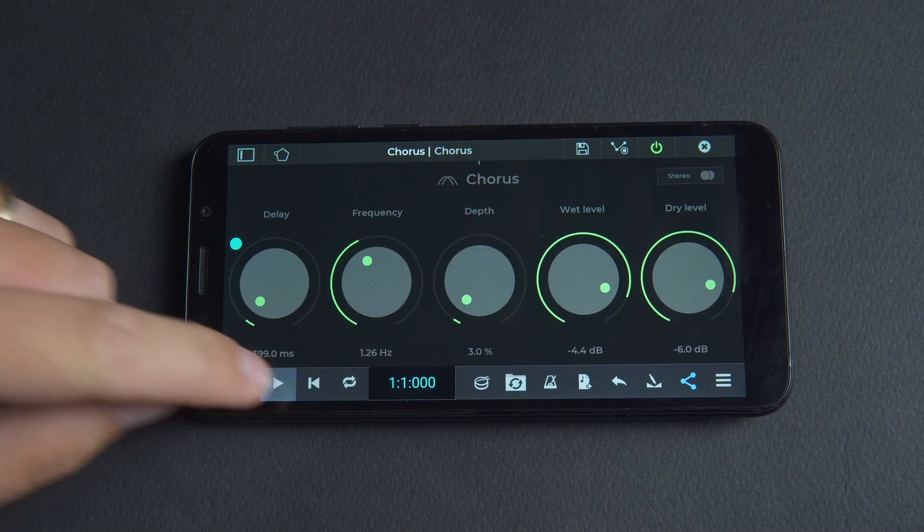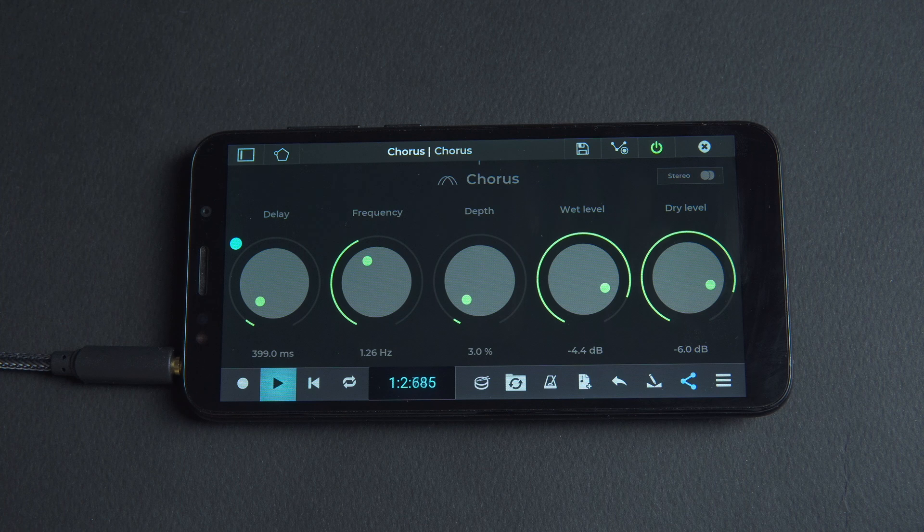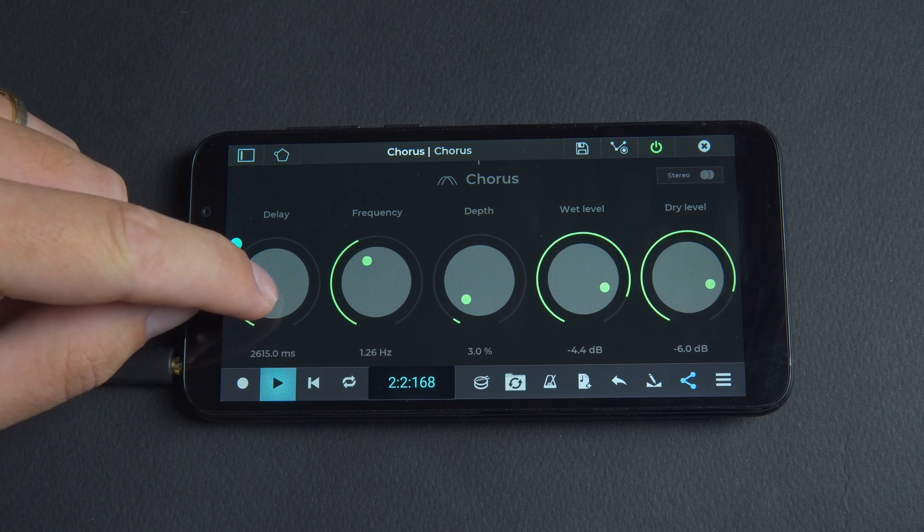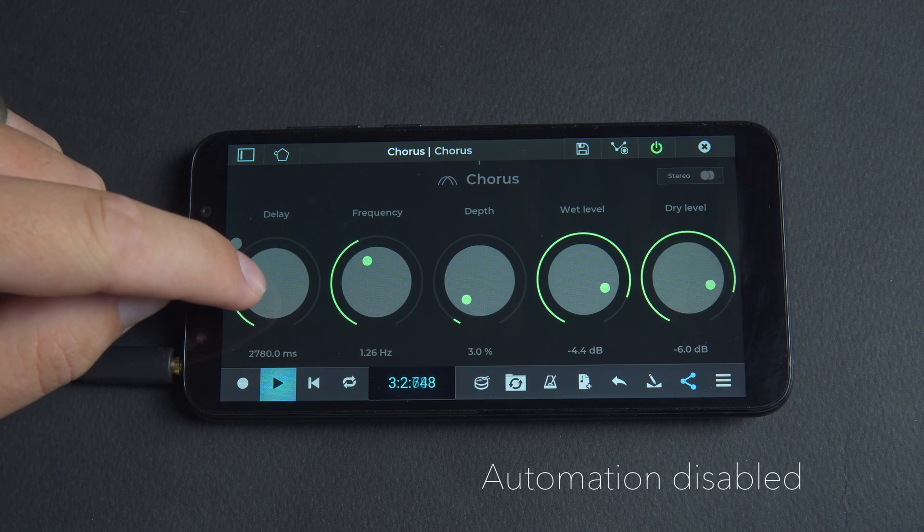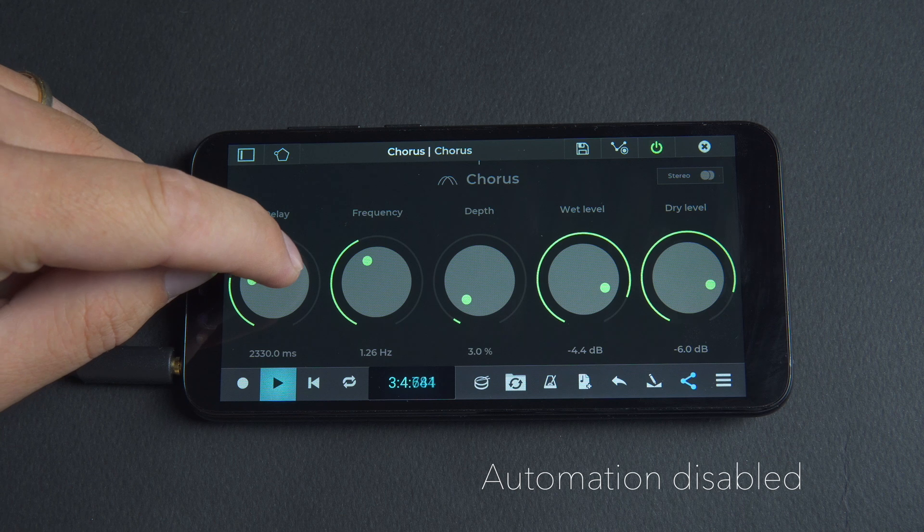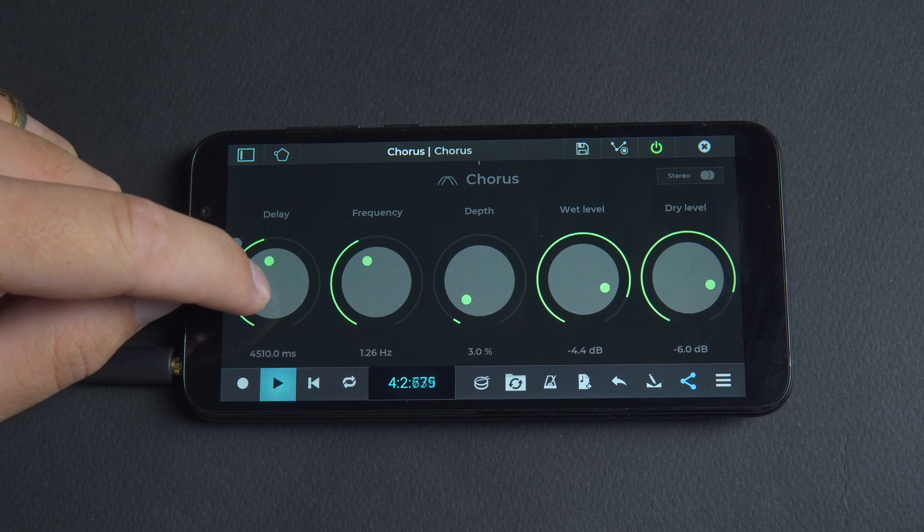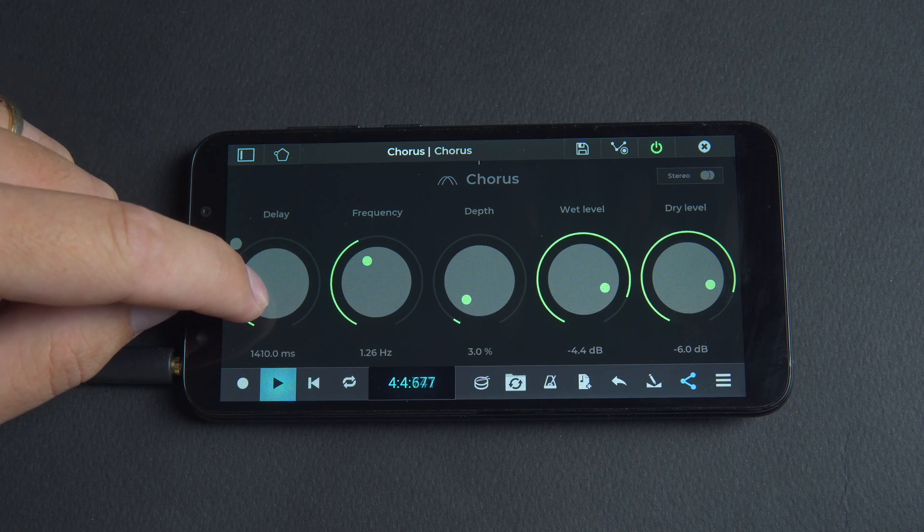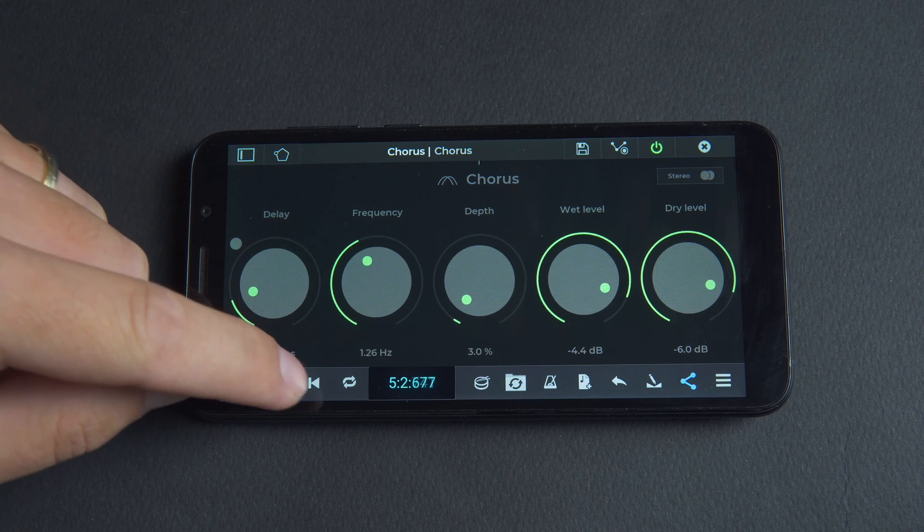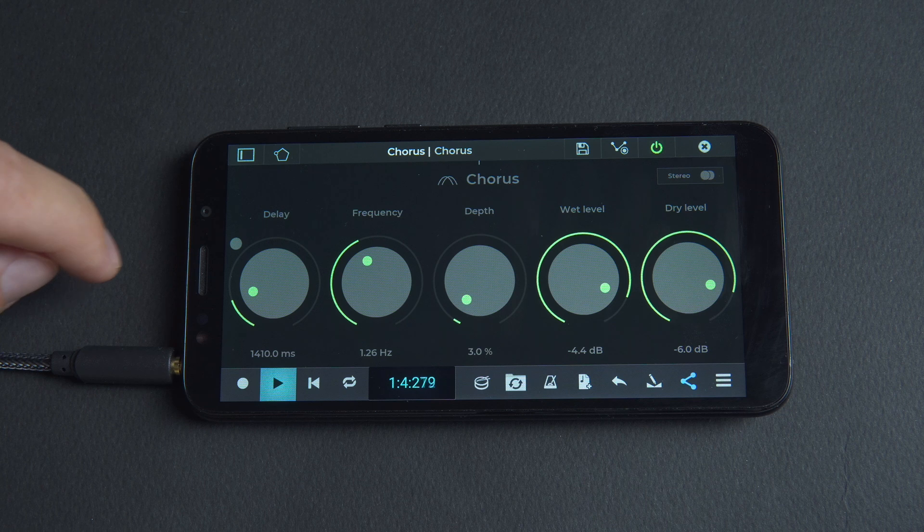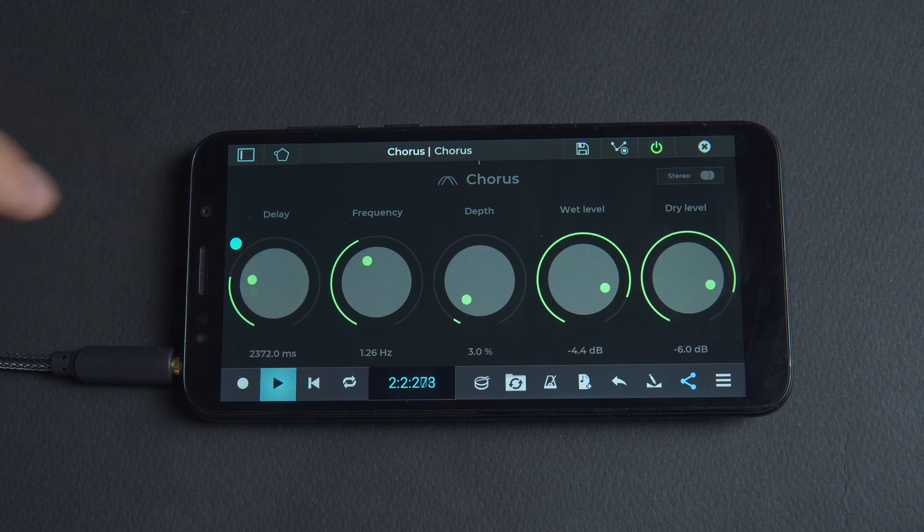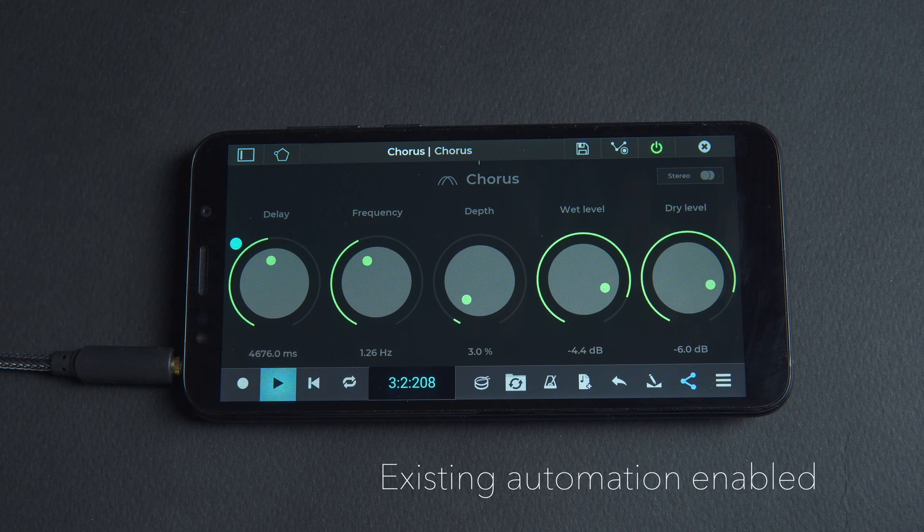In the knob view long press on a parameter to disable automation. Tap the dot to re-enable recorded automation.